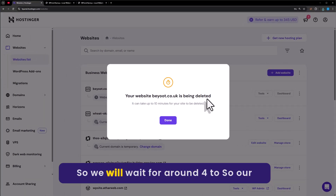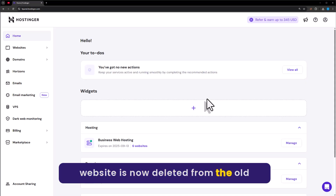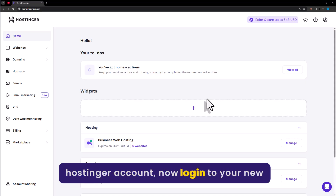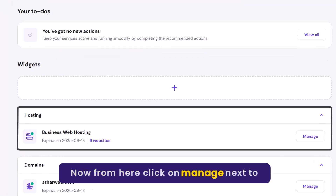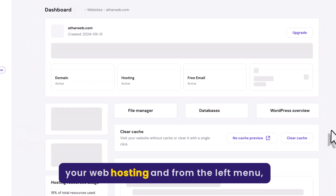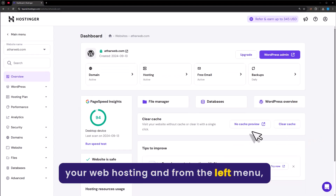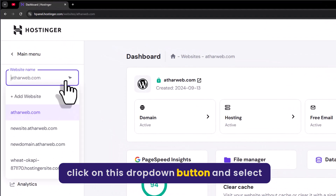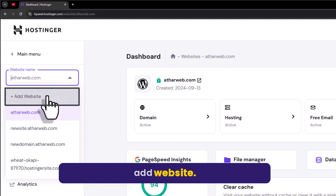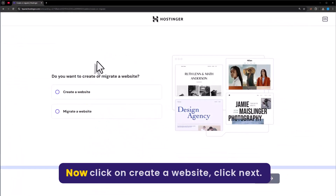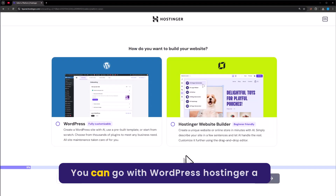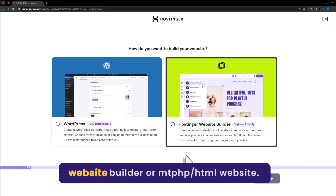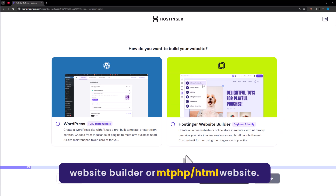We will wait for around 4 to 5 minutes. Our website is now deleted from the old Hostinger account. Now login to your new Hostinger account. Click on Manage next to your web hosting, then from the left menu click on the dropdown button and select Add Website. Now click on Create a Website, then click Next.